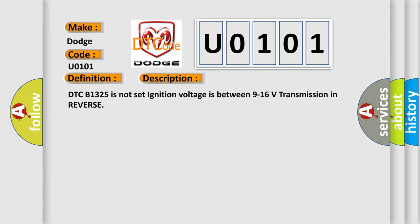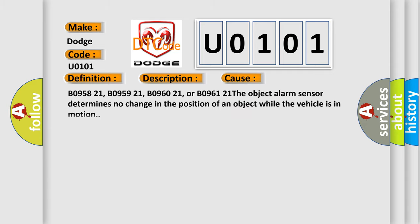This diagnostic error occurs most often in these cases: B095821, B095921, B096021, or B096121. The object alarm sensor determines no change in the position of an object while the vehicle is in motion.